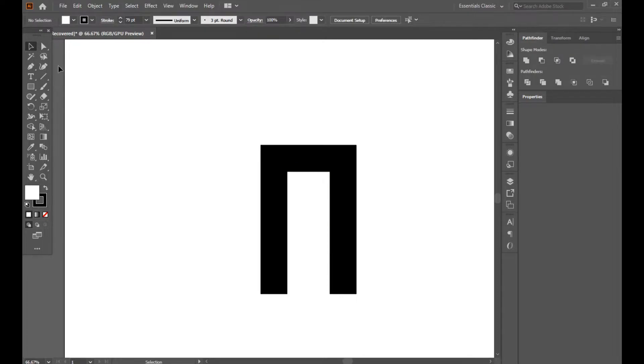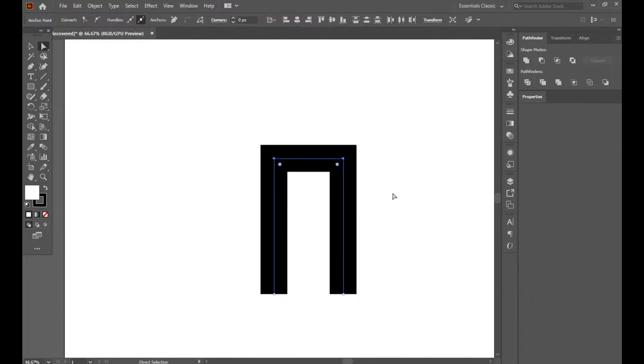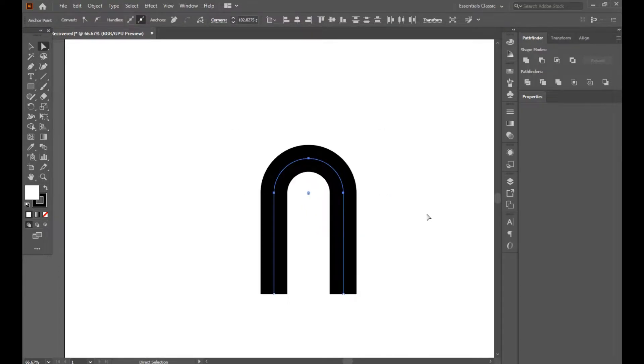Now select the upper side with the direct selection tool and curve the corner.